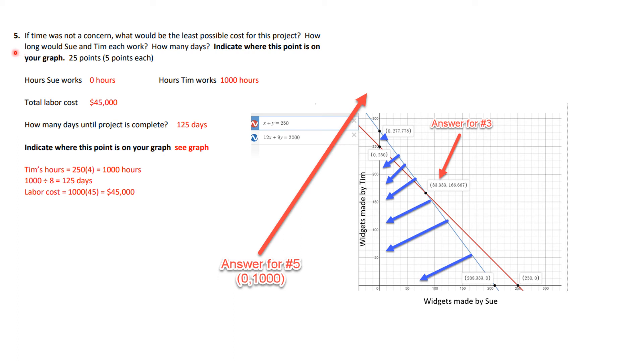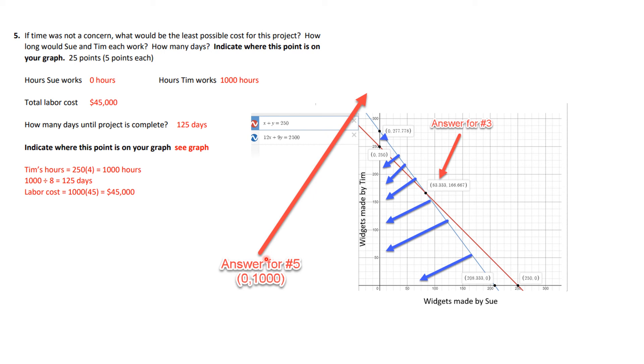Okay, number five, if time were not a concern, the least possible cost for this project. How long would Sue and Tom each work, and how many days? Okay, so there are five things that are here. It also says, indicate where this point is on your graph. And so what happens is that Sue works zero hours, and Tim's works 1,000, and so you should have a dot up here at the point zero, 1,000, because that's how many hours that Tim would work. The labor cost was this, Sue's hours, and Tim hours, and it would be 125 days.